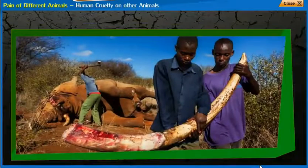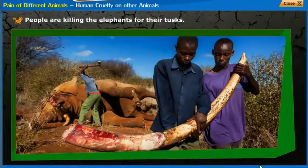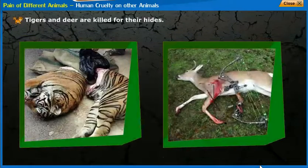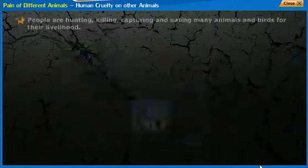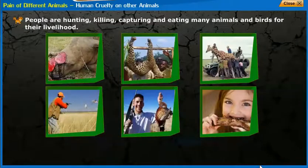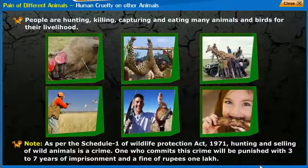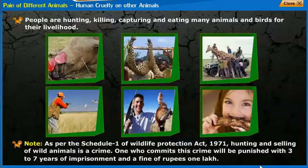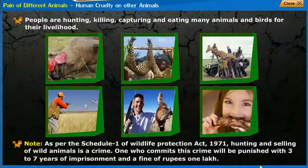Human Cruelty on Other Animals: People are killing elephants for their tusks. Tigers and deer are killed for their hides. People are hunting, killing, capturing and eating many animals and birds for their livelihood. As per Schedule 1 of the Wildlife Protection Act 1971, hunting and selling of wild animals is a crime. One who commits this crime will be punished with 3 to 7 years of imprisonment and a fine of rupees 1 lakh.